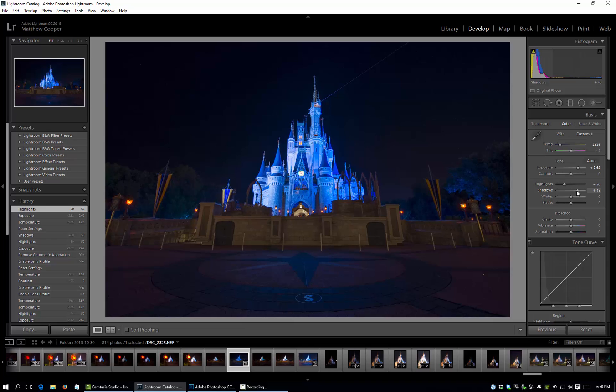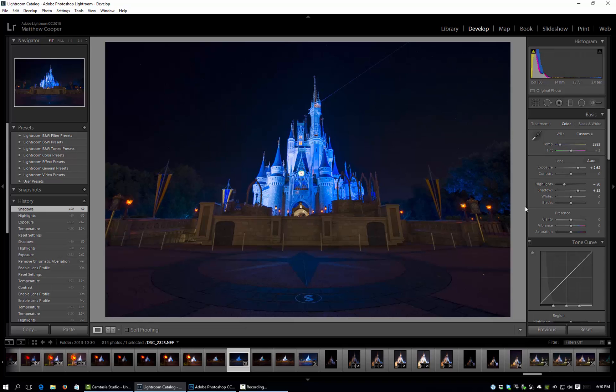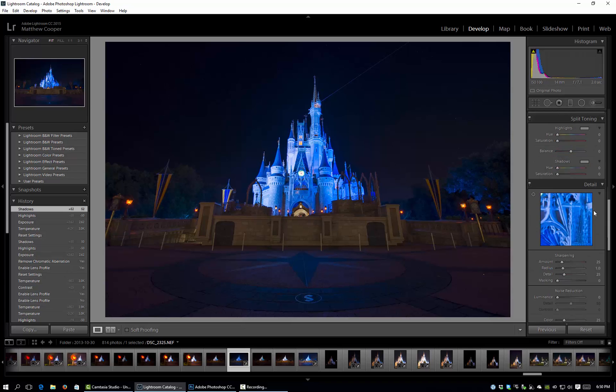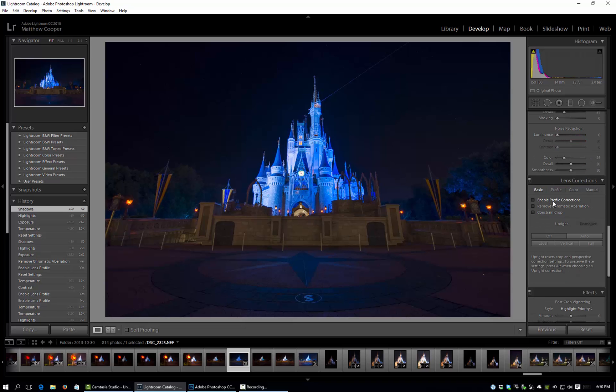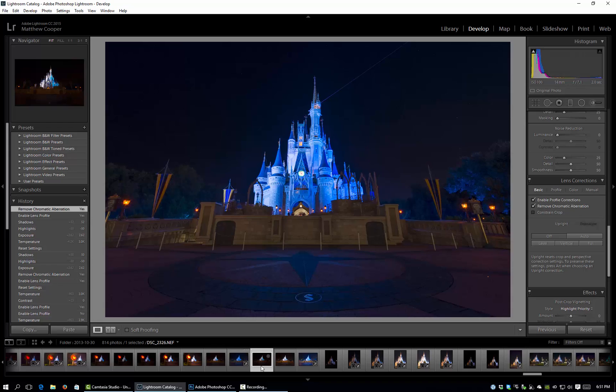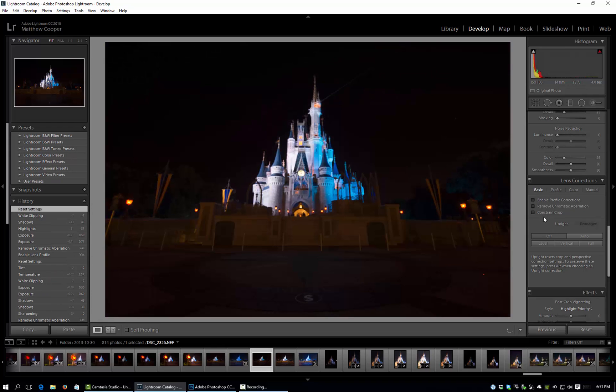We'll bring up the shadows a little bit. You don't want it to look too far off from your base exposure because then it's going to make blending more difficult. But that's good there. And again we'll enable profile correction, remove chromatic aberration and we'll go to our next one.